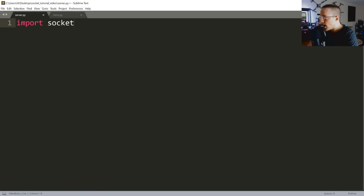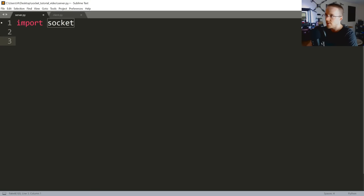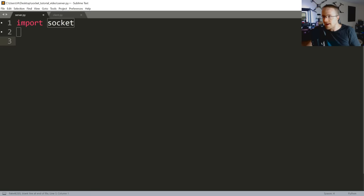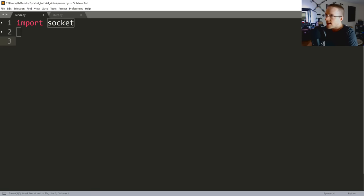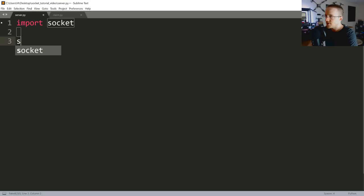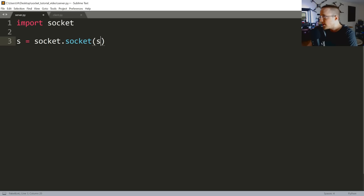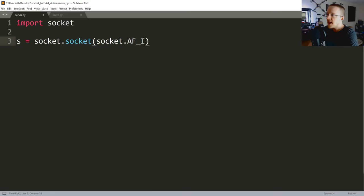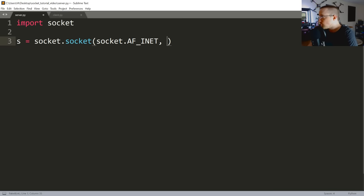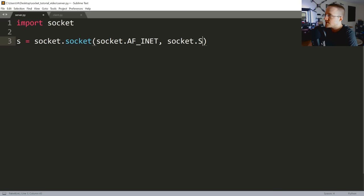We're going to import socket. Socket is part of your standard library so you won't need to install that or anything like that. Now we want to define our socket object, so s equals socket.socket and the socket family type is AF_INET and then the actual type of socket is going to be socket.SOCK_STREAM.